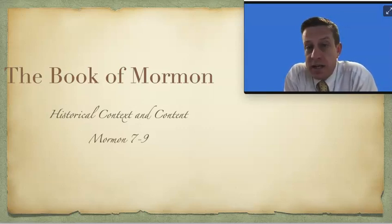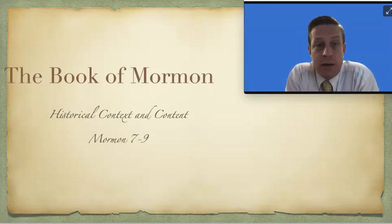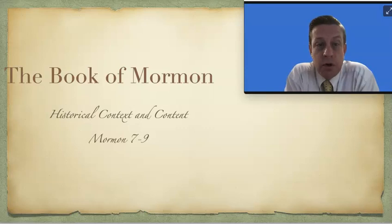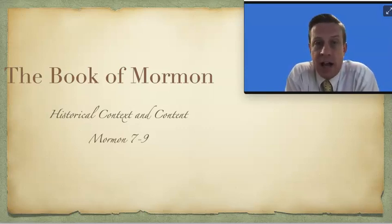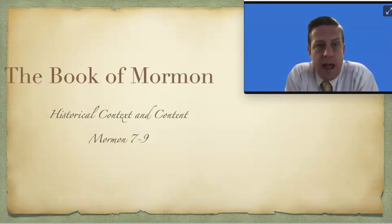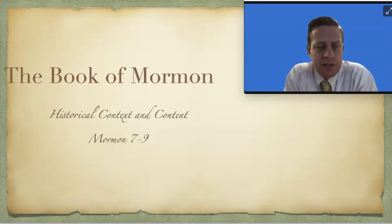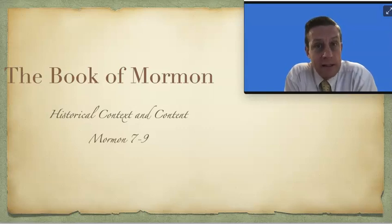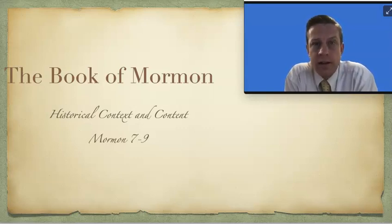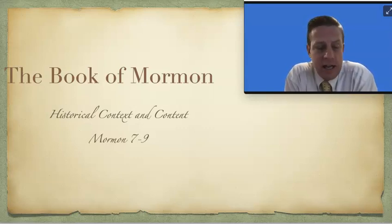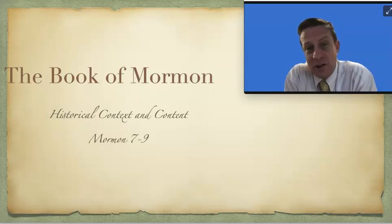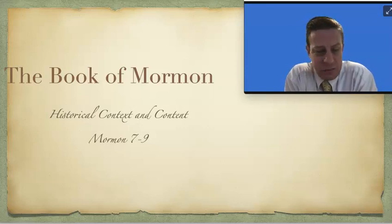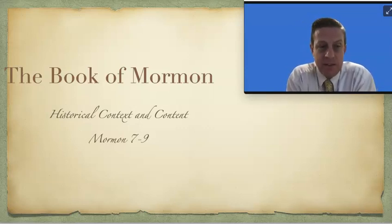So with that said, this week's Come Follow Me reading is the Book of Mormon, Mormon chapters 7, 8, and 9. Three chapters that really have a lot going on contextually. Plus there's some great content in there, and I'll show you just a little bit of that as well.